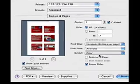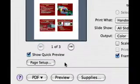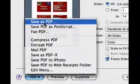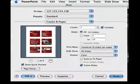At the bottom of the same window, click on the PDF button and then choose Save as PDF.